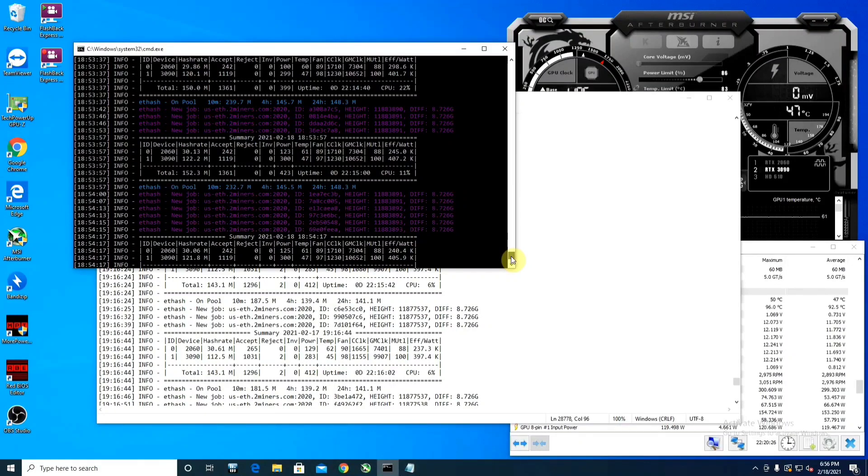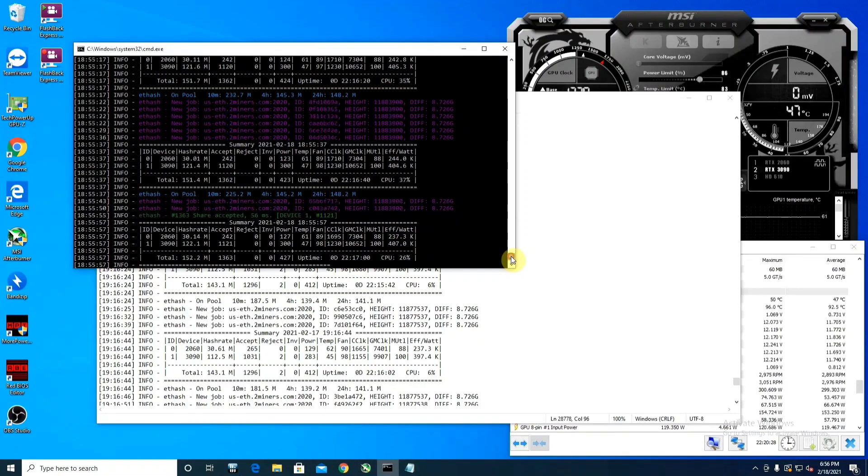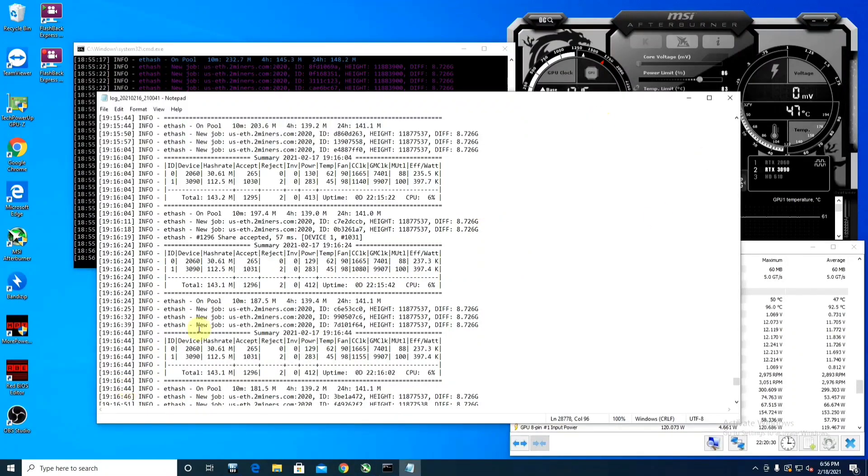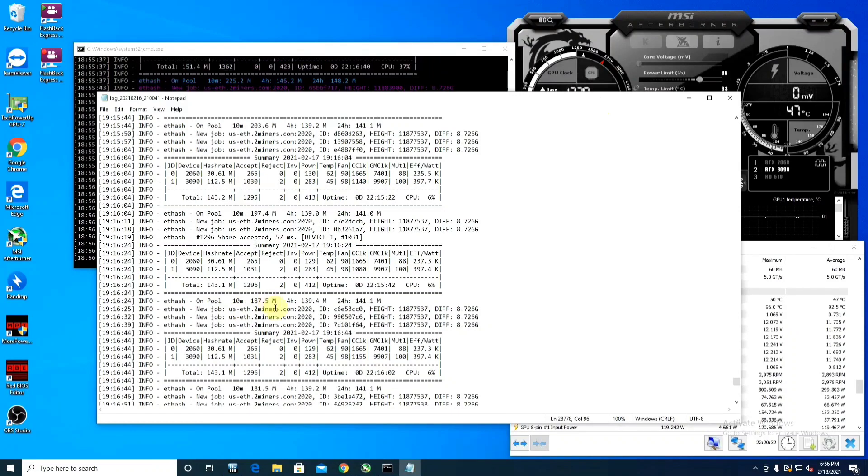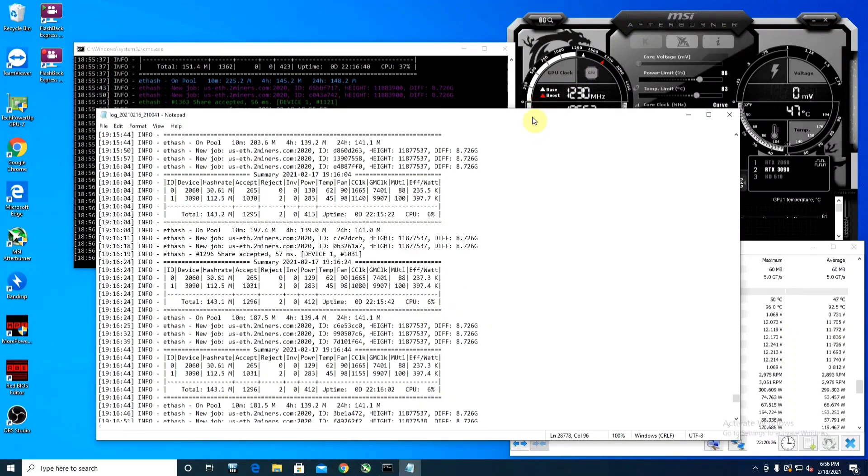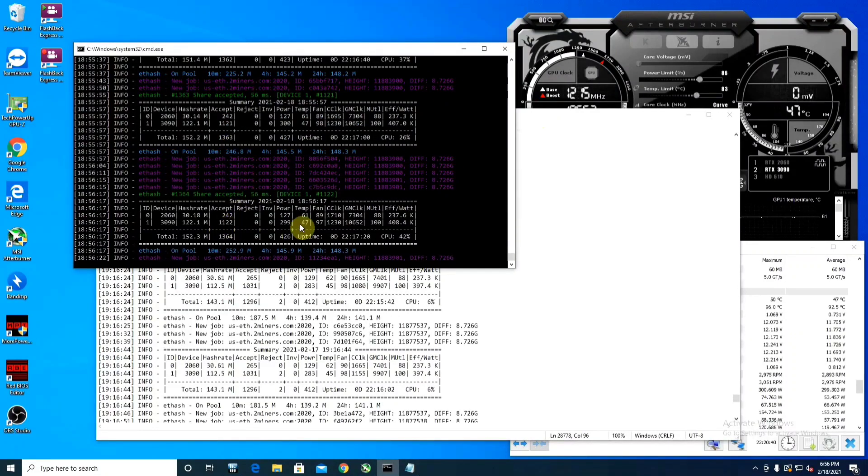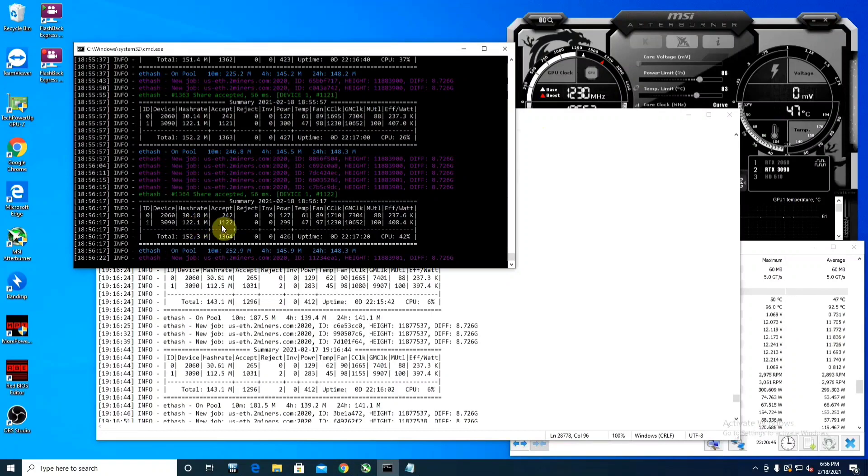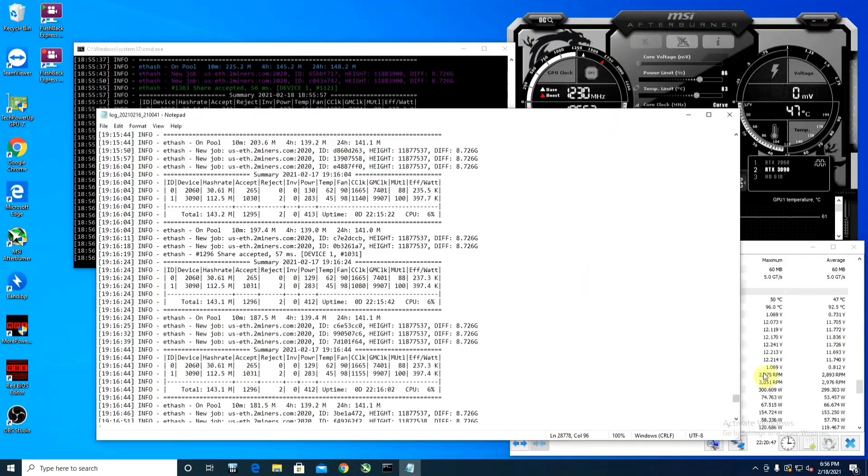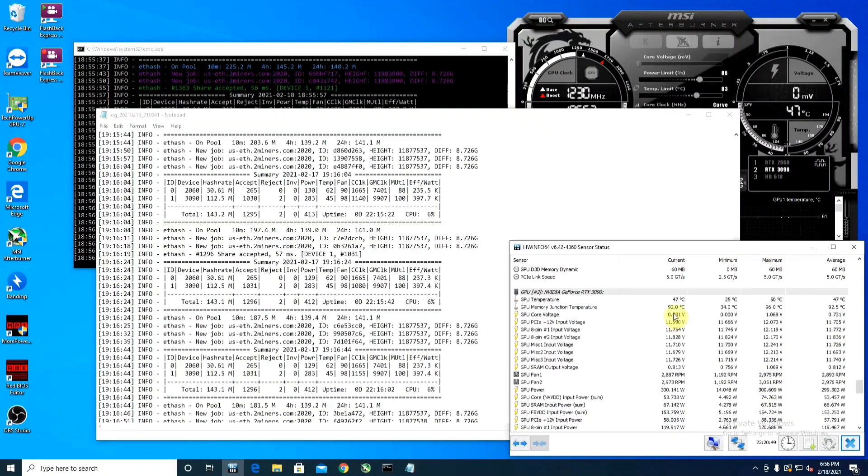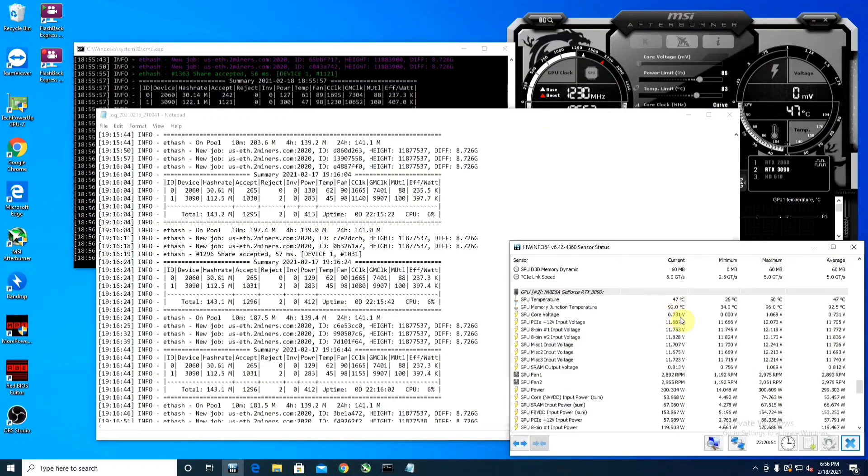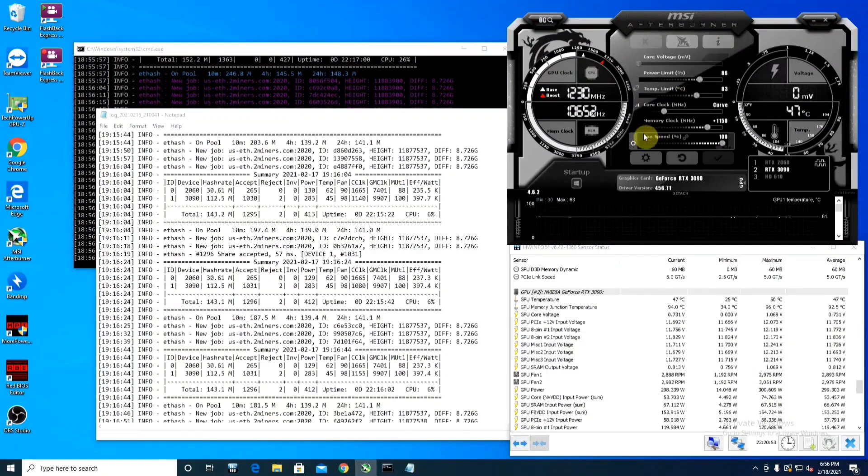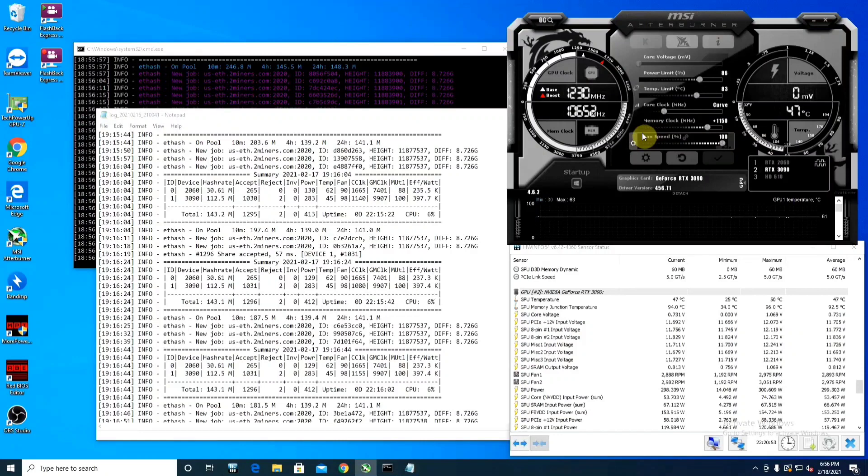On the pool it's showing 232 megahash where this one was showing 187.5. Now that fluctuates so that's not really something that you can count on, but what you can count on are these numbers. So these numbers are really good. As far as the efficiency goes, it's definitely better than where it was running and it's certainly running just as cool as it was before running at 300 memory overclock opposed to 1150.